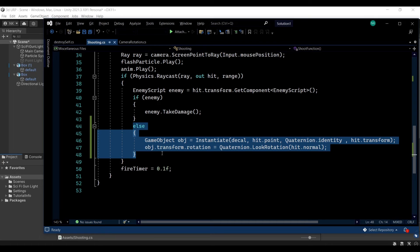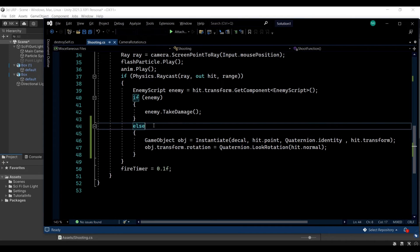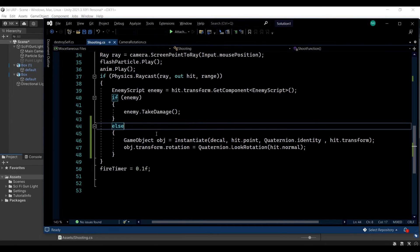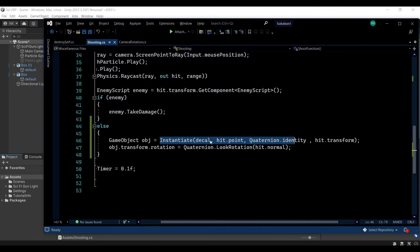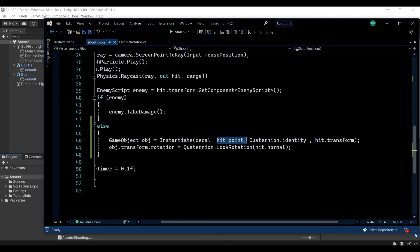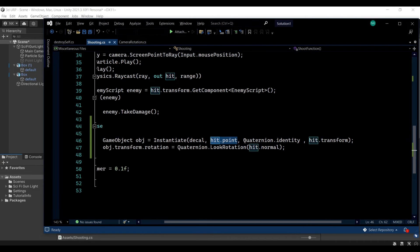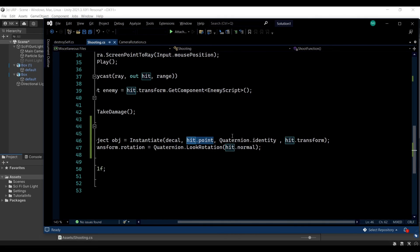And then when it actually hits something if it's not the enemy it means it's something else you can specify what you want the decal to be spawned at so maybe it will only be spawning on ground on wall and whatever so you can specify whatever you need here and then you will instantiate this object at the position of the hit so where the bullet hits.